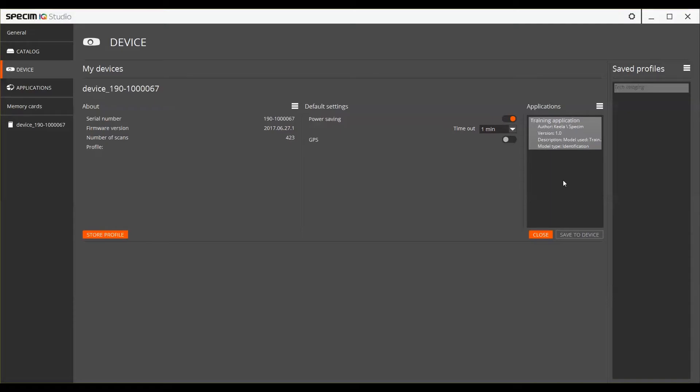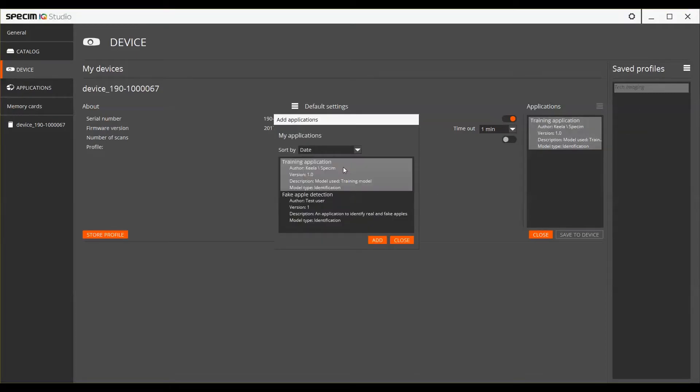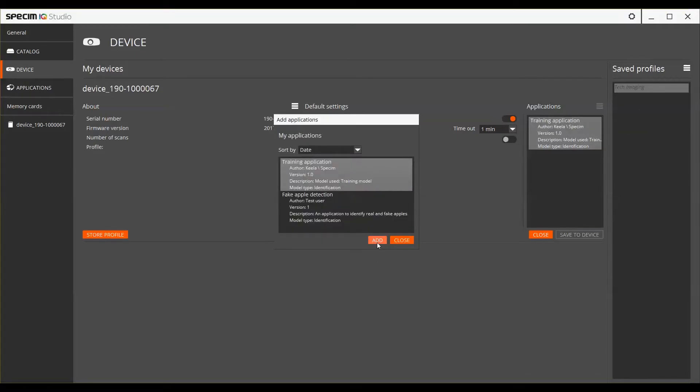To add an application, select Add from the burger menu, choose the desired application and press Add. After this, make sure to press Save to Device.